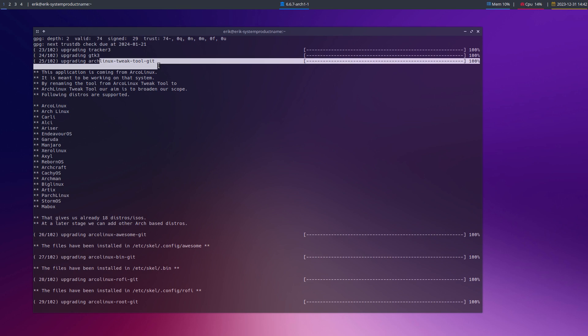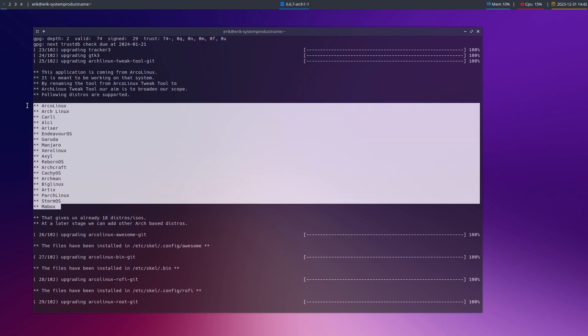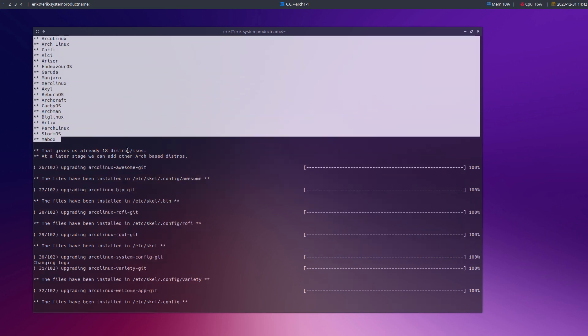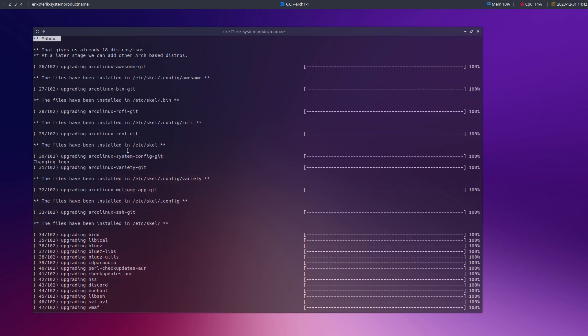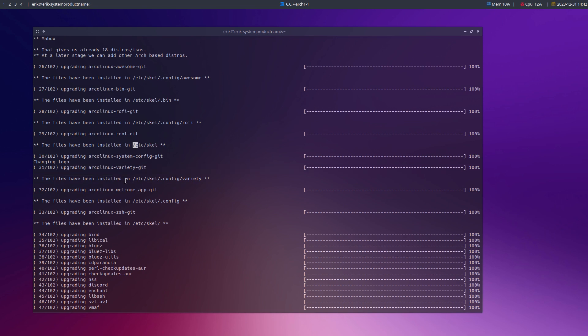We have ArchLenx Tweak Tool. We are supporting all these ArchLenx distros. Information goes inside ETC skel. So it's important to from time to time compare: what do I have in ETC skel, and what do I have locally?